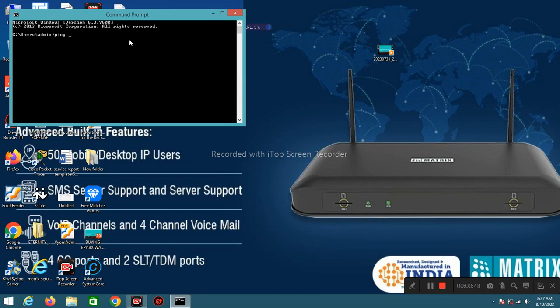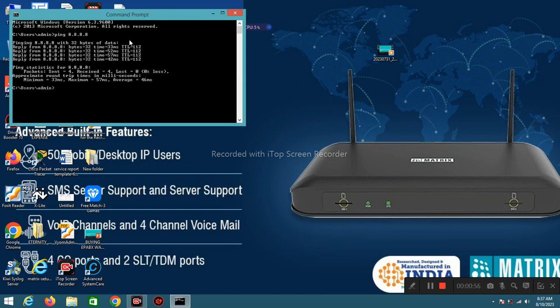I am typing Google DNS 8.8.8.8. See, I am connected with internet hence I am getting ping. When you type ping IP address you will get 4 packet reply.